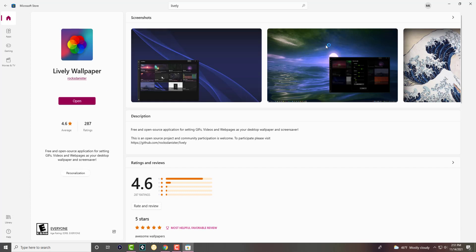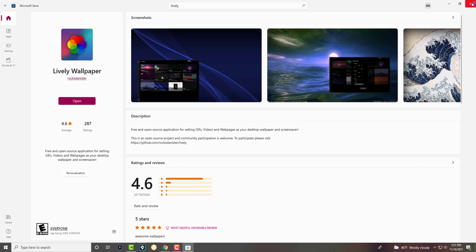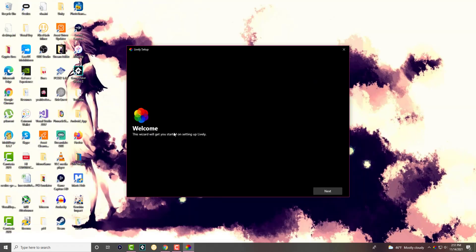All right, app is downloaded. Now, let's open it up.